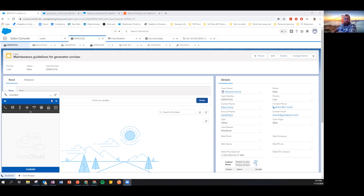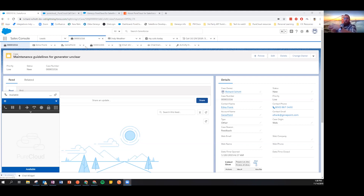You change your status, end the call, go on break — all of those contact center agent-type things — and you're doing all of that without leaving the Salesforce desktop. We're taking all of the rich contextual information gathered in Salesforce about our cases, customers, accounts, and the things they've bought, and providing that as additional context for the interactions you're handling.